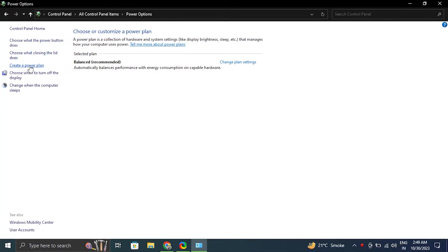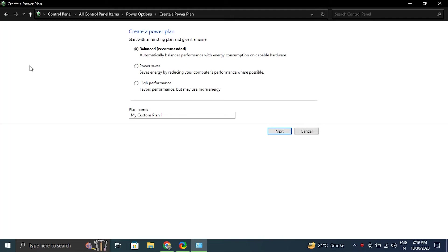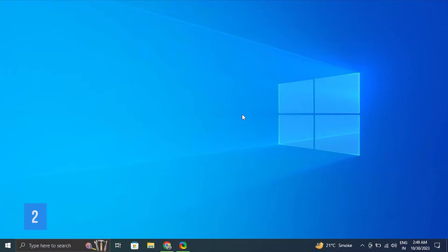In the left panel, click create a power plan. Then select the balanced power plan and press next, then create.